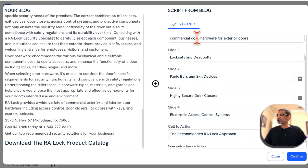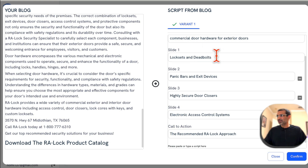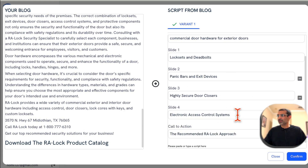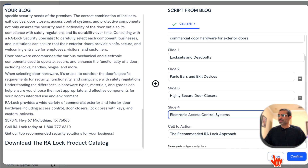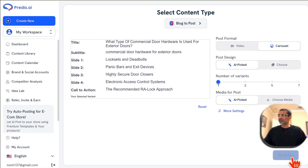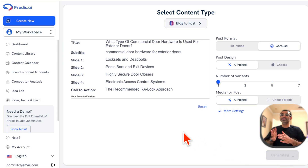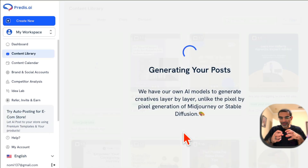It took a few seconds and here's the blog article content. Since I'm making a carousel, it's going to have multiple images — here's slide one, slide two, slide three. It automatically detected these from the blog article. You can review, make changes, add or delete slides, and change the call to action. Once you're happy, click 'Confirm' and then 'Generate.'